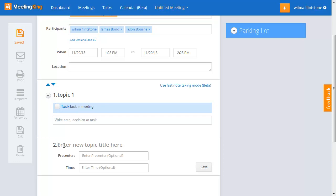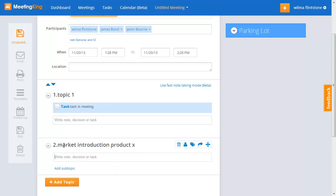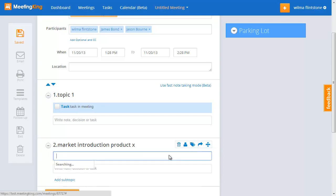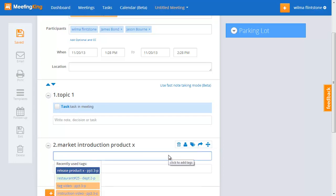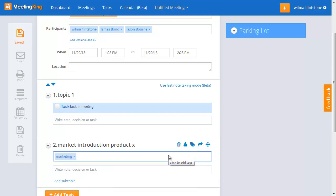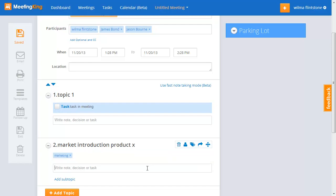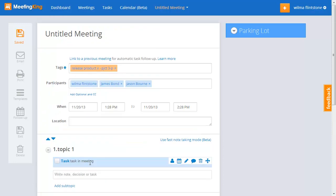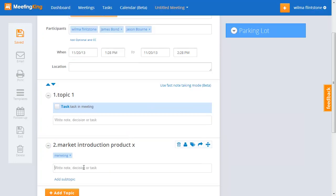So, let's say we're creating here a topic, market introduction, introduction product X. And since it's a market introduction, this is marketing. I will add the marketing tag. So, now everything that I create in this topic will get the tag release product X and the tag marketing.